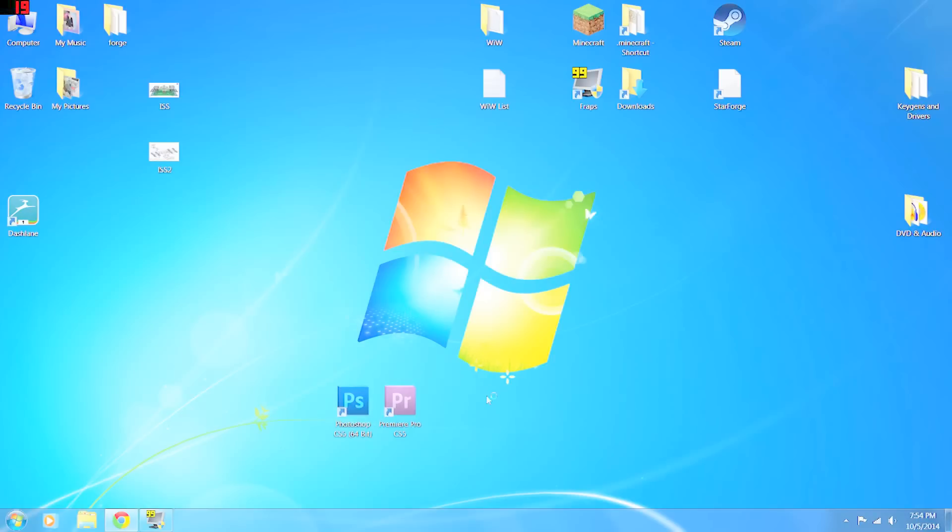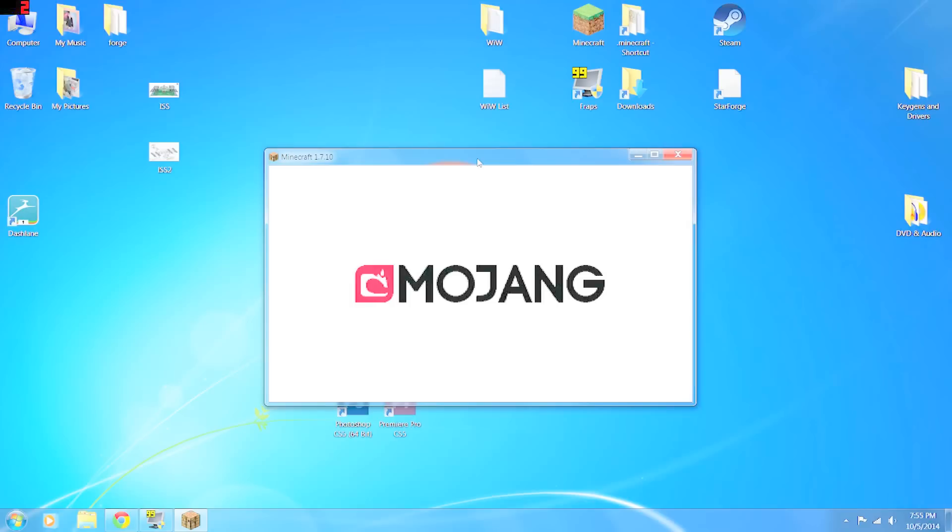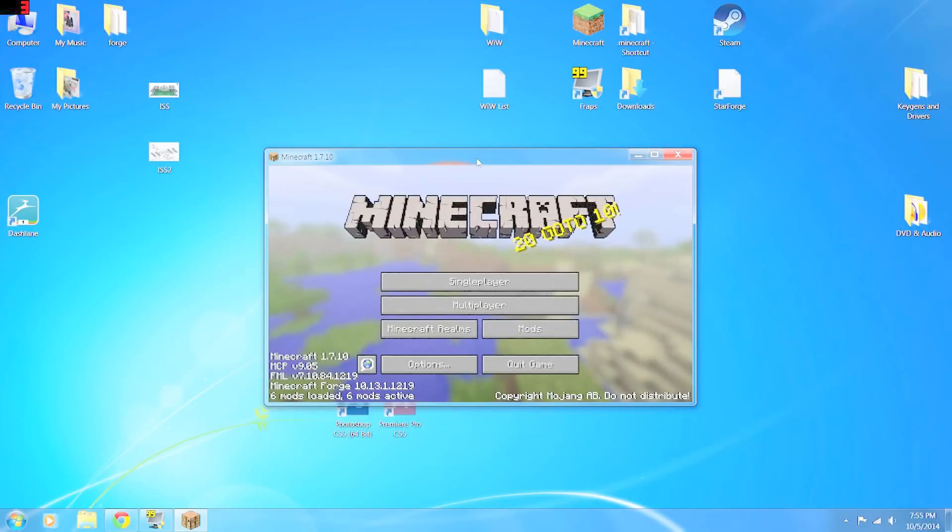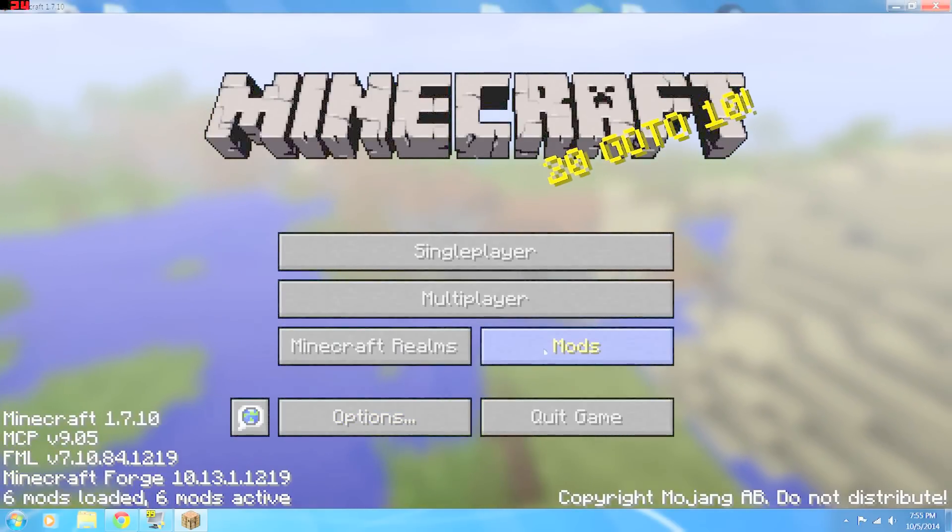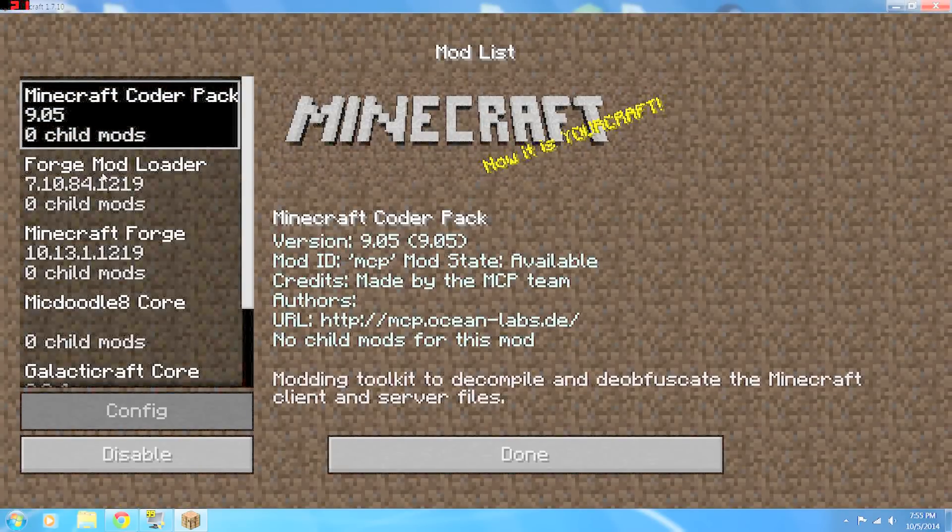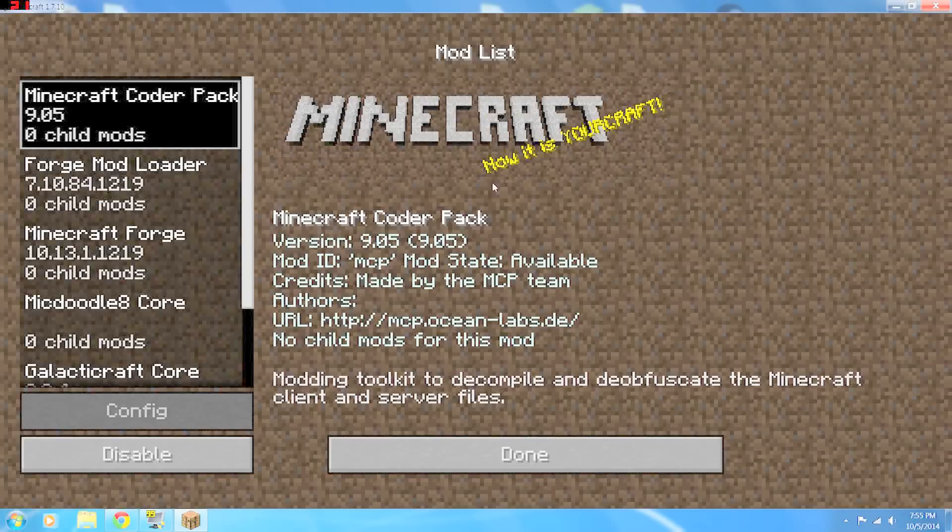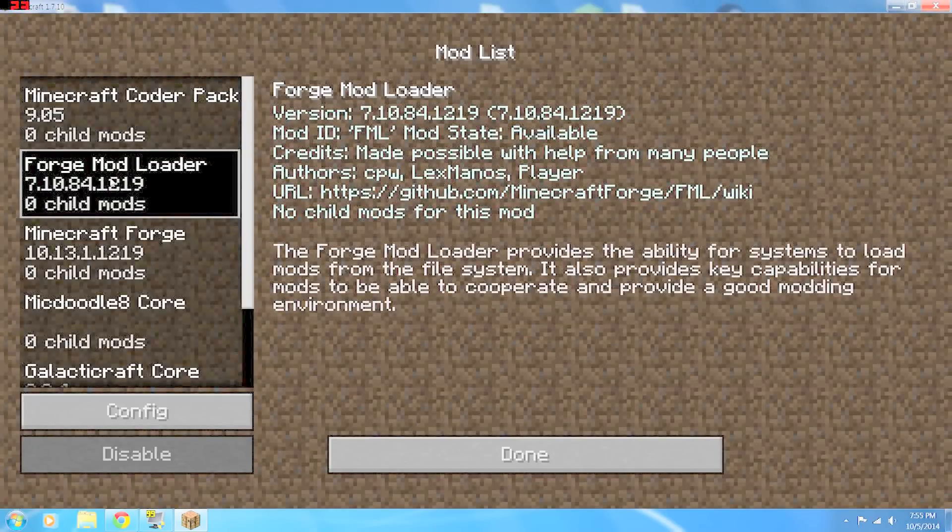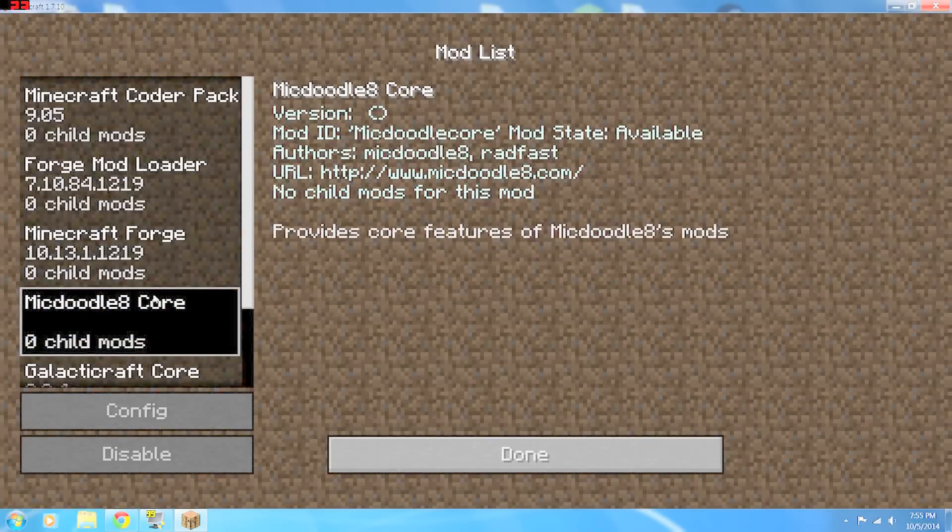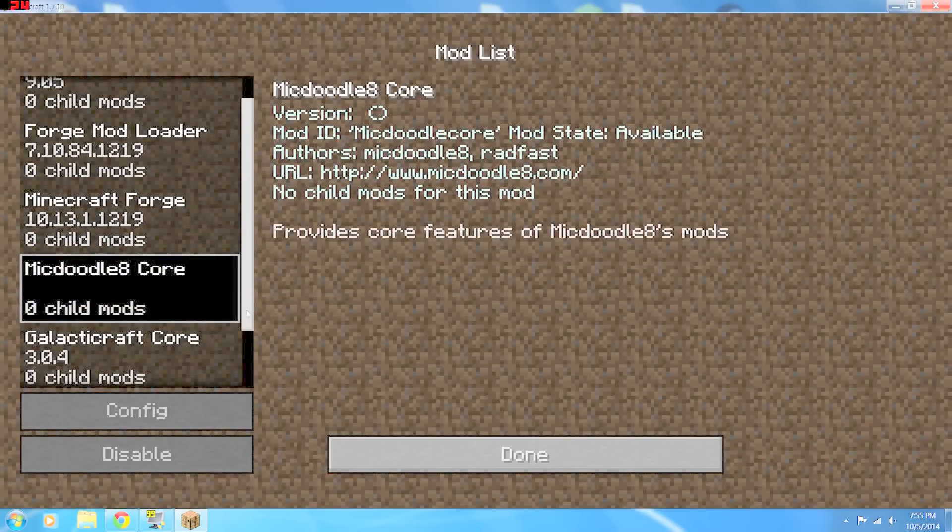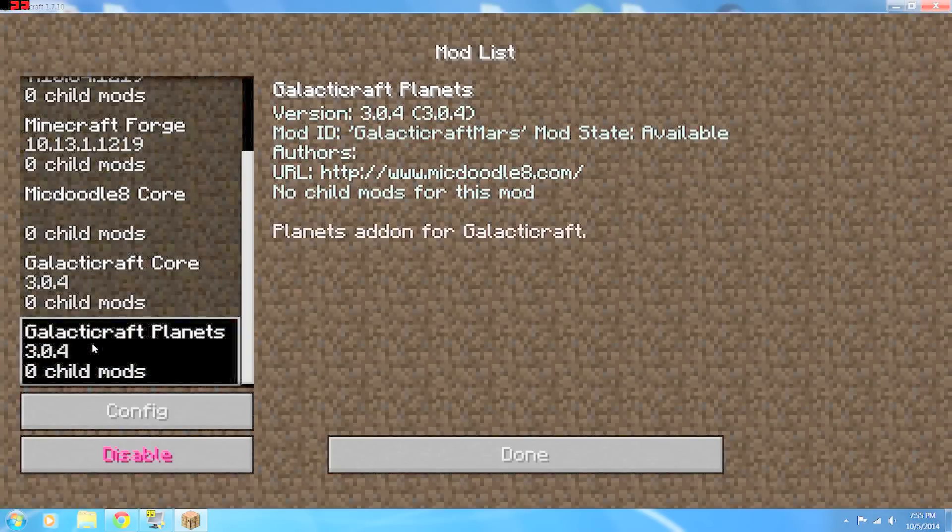And as Minecraft loads, you're going to have some more options. Just waiting for it to load here. Okay. So now we have a button that says Mods. We'll go in there and we'll look really quick. This Minecraft coder pack is actually from Mojang Minecraft. This is the Forge mod loader that we put in. This is the McDoodle core and the Galacticraft core and the Galacticraft planets.